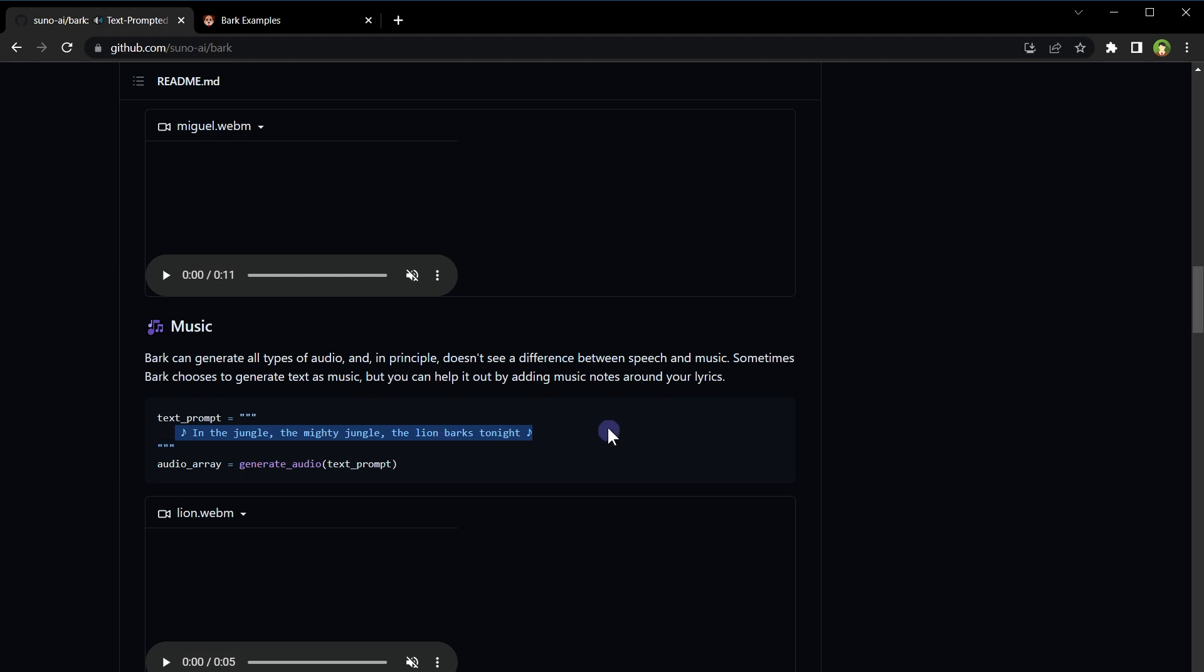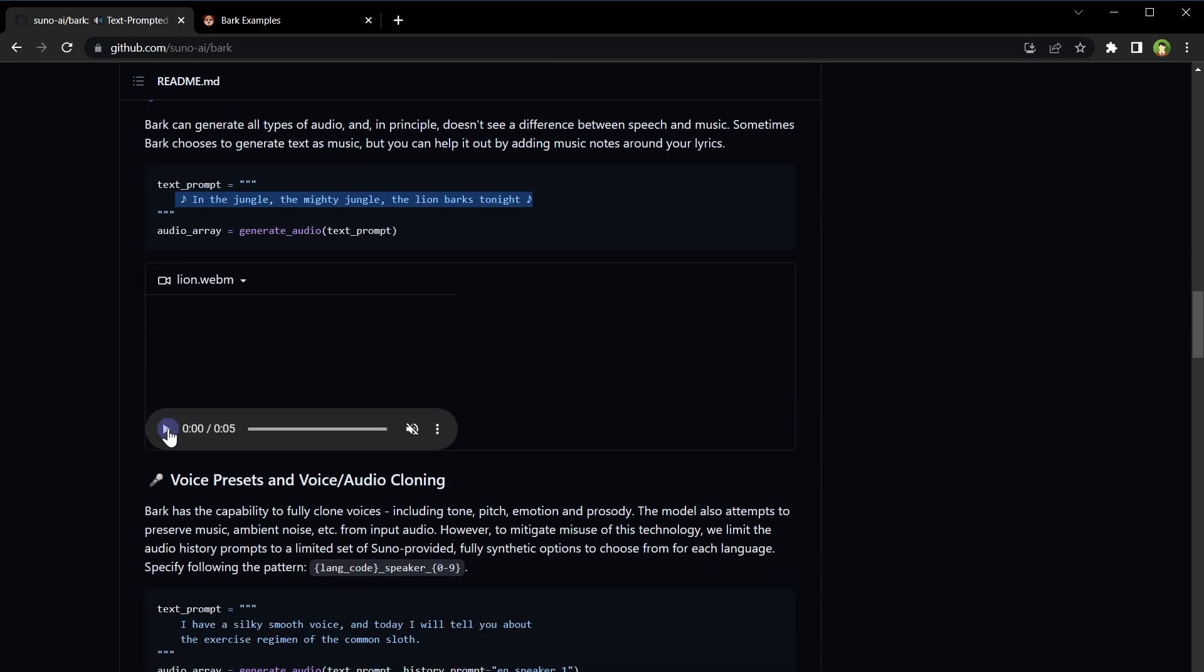It can generate music. If you want to generate music, enclose lyrics in music notes. In the jungle, the lion bards tonight. In the jungle, the mighty jungle, the lion bards tonight.